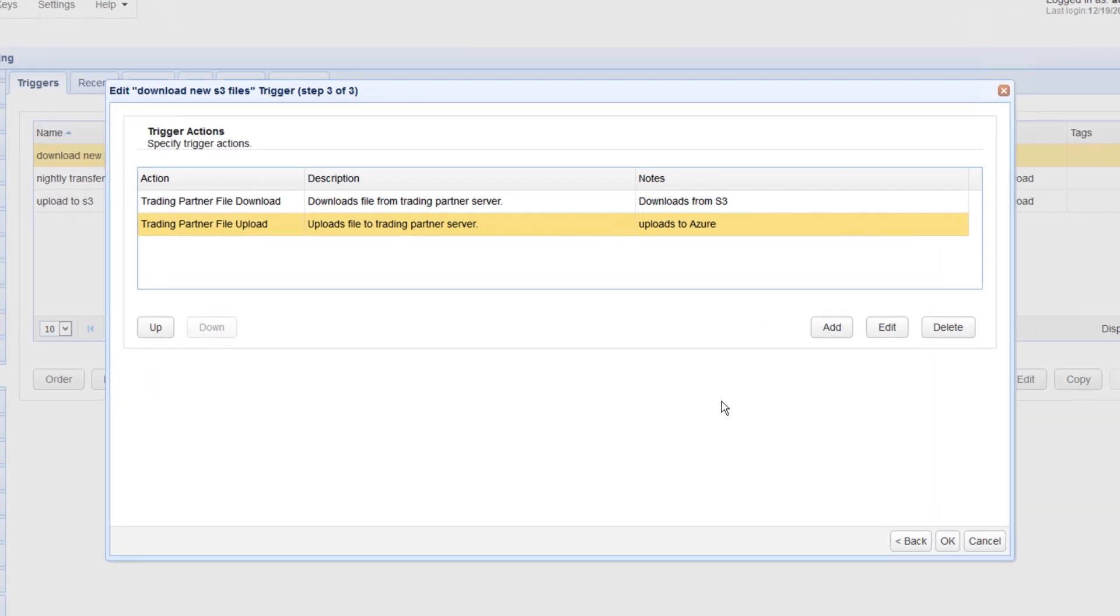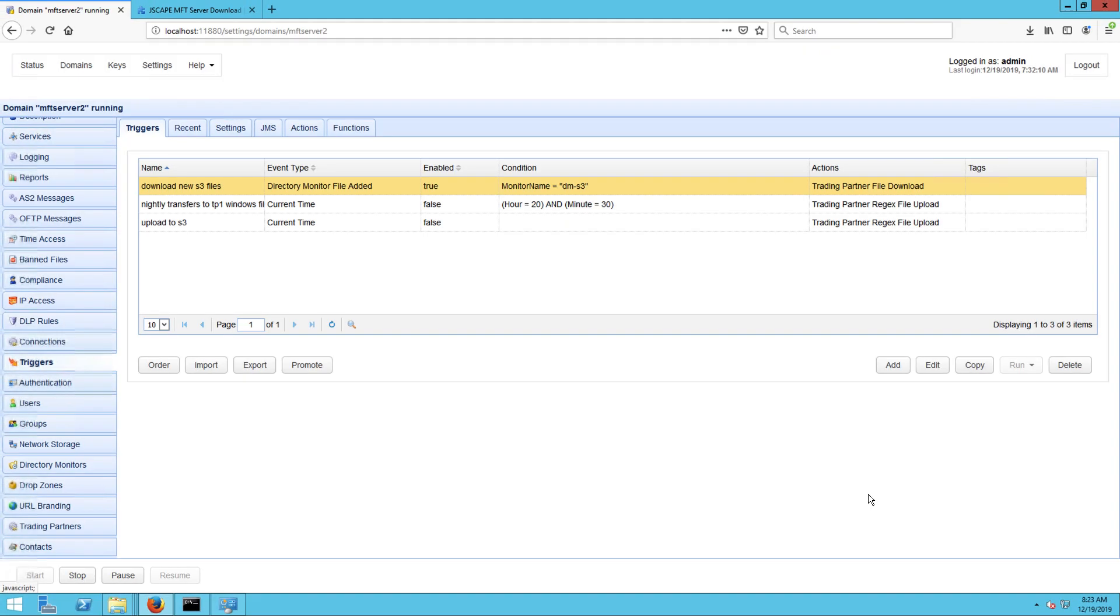Make sure the trigger action that uploads files to Azure is below the action that downloads from S3. If it's all arranged that way, just click OK until you're back at the main screen.